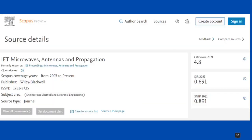Moving on to the source details from the Scopus database. We have IET Microwaves, Antennas and Propagation. It was formerly known as IEEE Proceedings Microwaves, Antennas and Propagation. It is an open access journal, covered under Scopus from 2007 to present. Publisher is Wiley-Blackwell. It has only the print version and covers electrical and electronics engineering subject area.